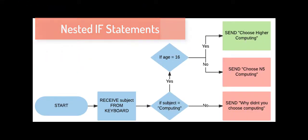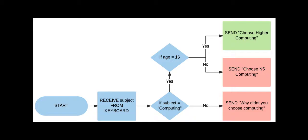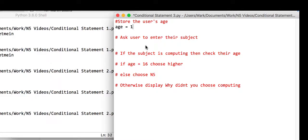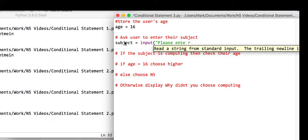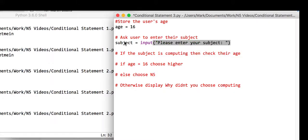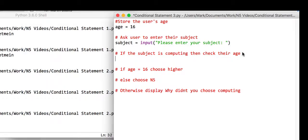This next program is similar but uses nested if statements. We store the user's age and ask them to enter a subject. If their subject is computing, we then check if their age is 16 - if so, display 'choose Higher Computing'; if computing but age isn't 16, display 'choose National 5'. If the subject isn't computing at all, we go down a different branch. We store age as 16 and use a normal input command: 'please enter your subject'.